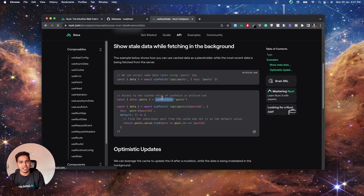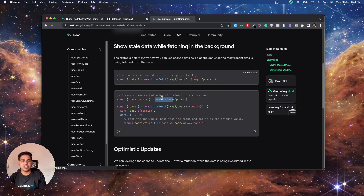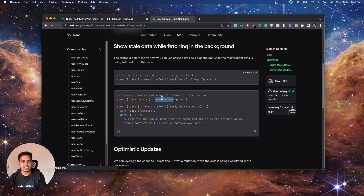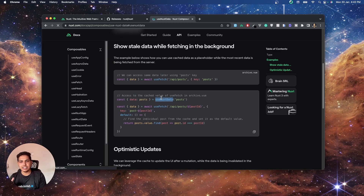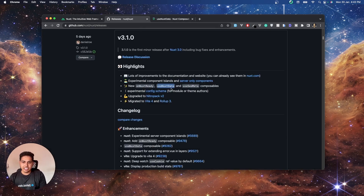We'll try to include it in our upcoming videos or the next part of the course already published on the YouTube channel — a full-fledged URL shortener with tracking features. You can find the link in the description.